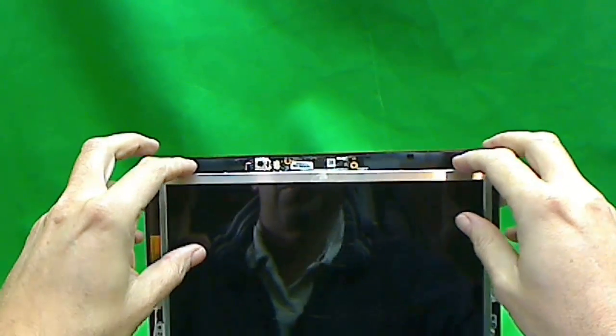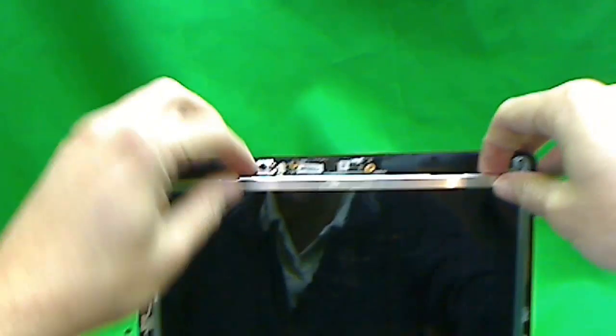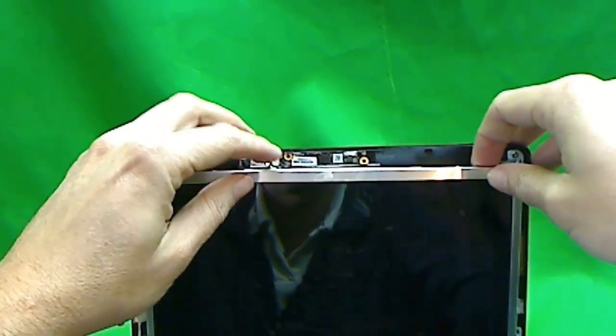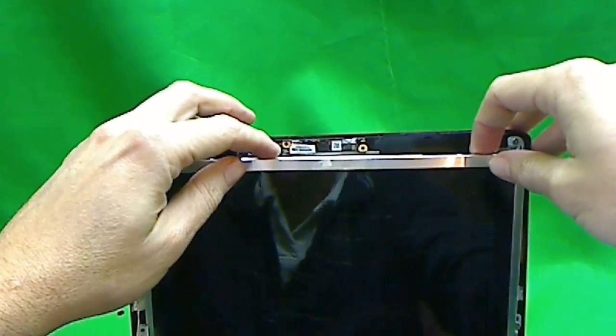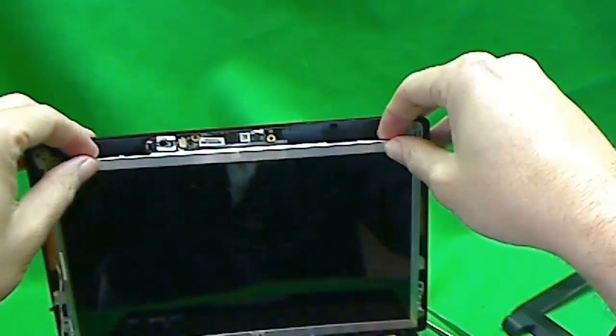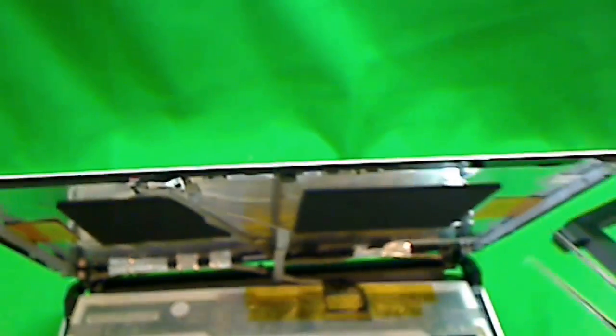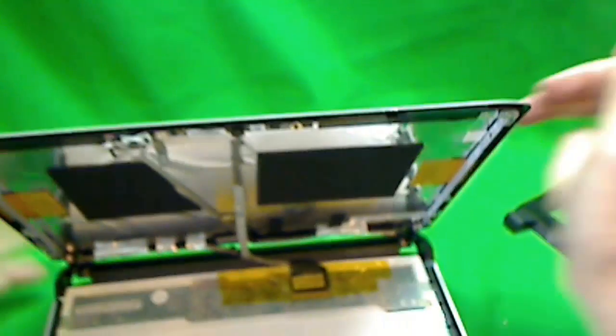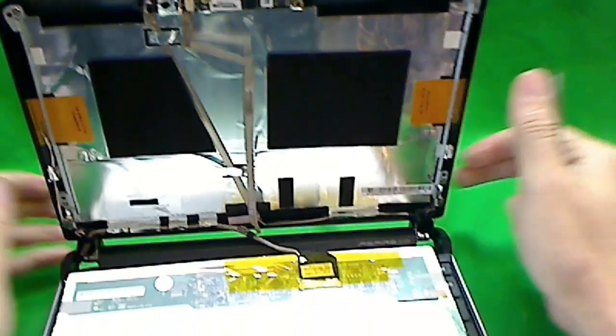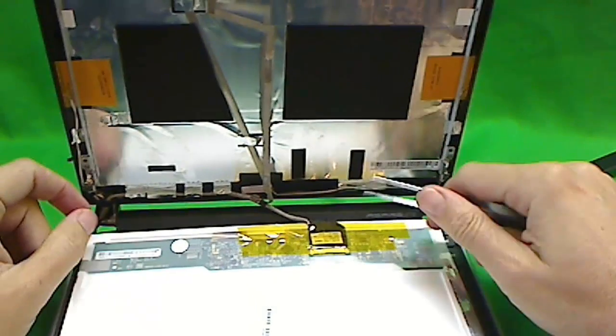The screen is free now. What we want to do is tilt it forward, and when we do, we notice that it's held back by the webcam cable. It's glued on. So what we do is use our tweezers to gently pop up the cable. And then we can put the screen down.